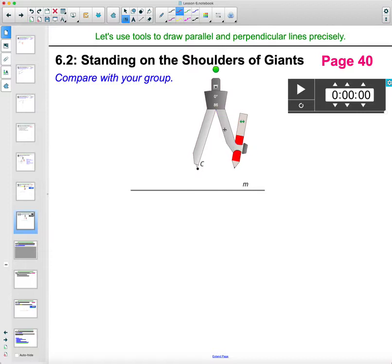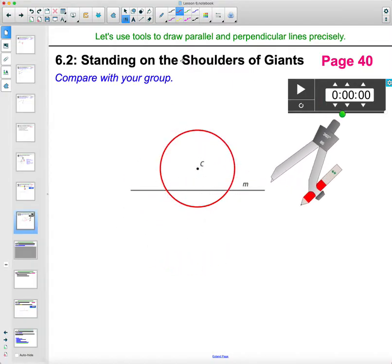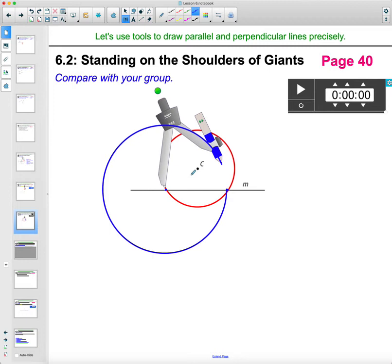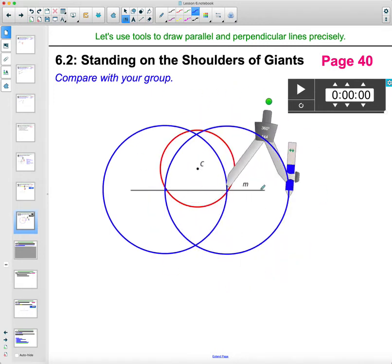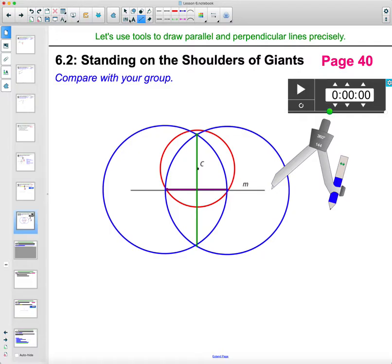We're going to open our compass to get equal points on line M away from C. We construct a circle around C so that we find two points on line M that are equidistant from C. Then open the compass to the width of the intersection and draw two circles. What we've done is construct the perpendicular bisector of that segment — since C is equidistant from the endpoints, it lies on the perpendicular bisector. Connect the intersections and you have a perpendicular line through C, perpendicular to M.